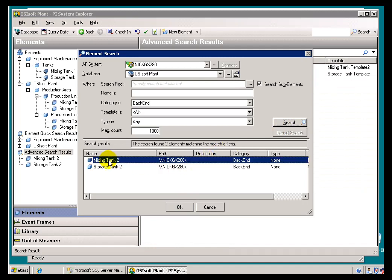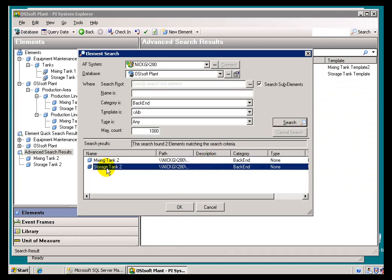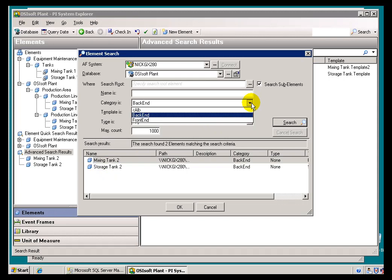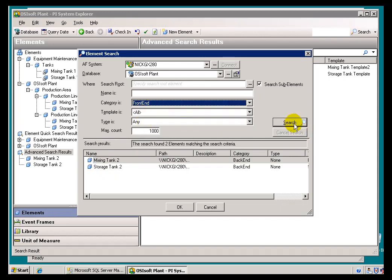I'll do a Search for Back End. There we go. Here's what we found. These Mixing Tank and Storage Tank 2. Switch this around to the Front End. We'll find the others.